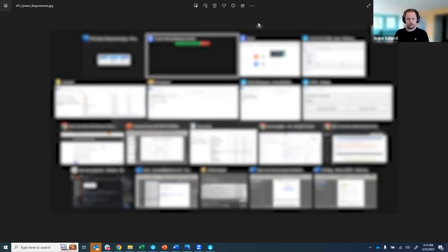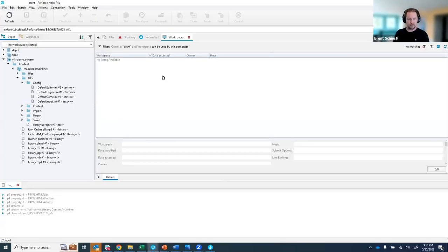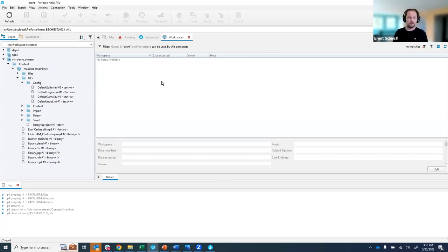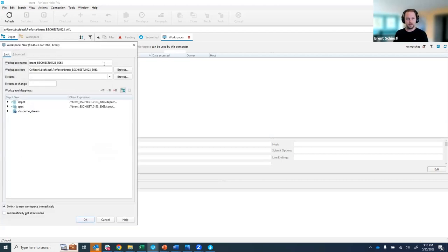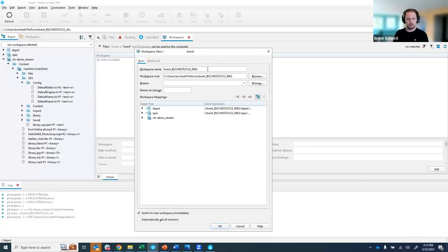So assuming you've met all those prerequisites let's then hop into p4v. In p4v it looks just like normal. I'm going to create a new workspace and here I'm just going to name this thing Brent VFS.